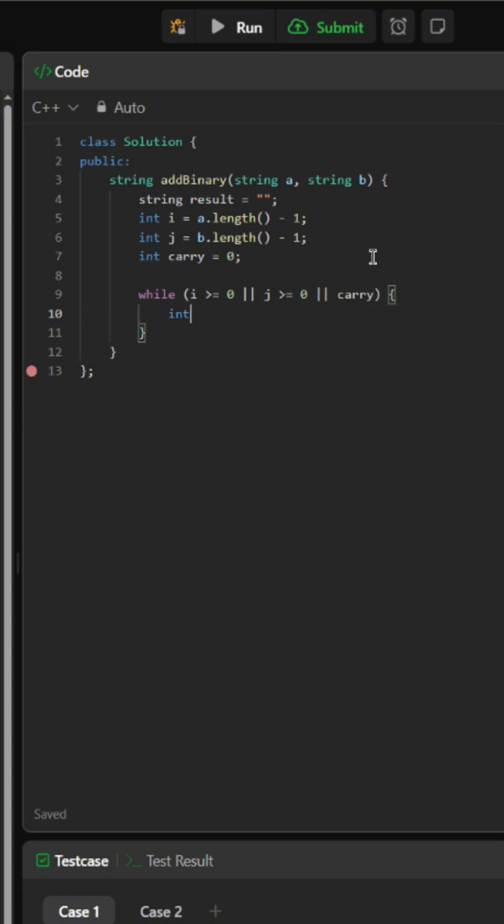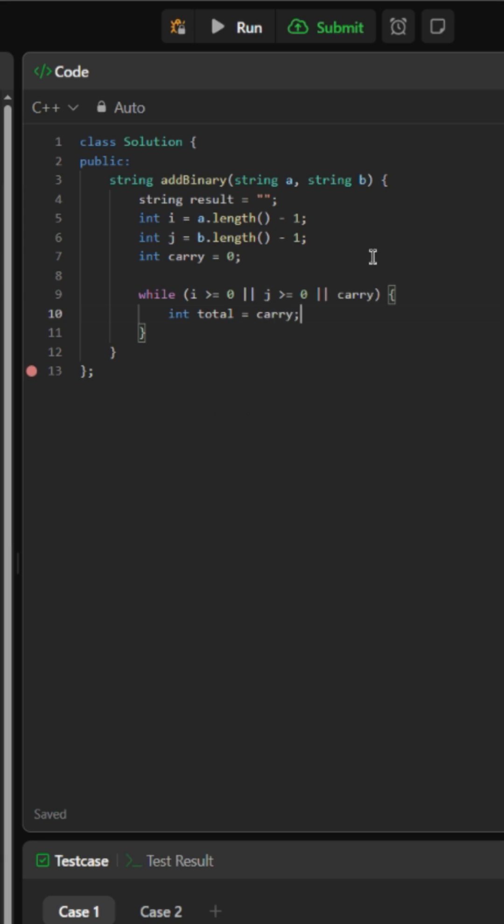Inside, we will create an integer total and set it equal to the previous carry value. This integer would hold the value of the sum of the previous carry value and the binary digits for that iteration.